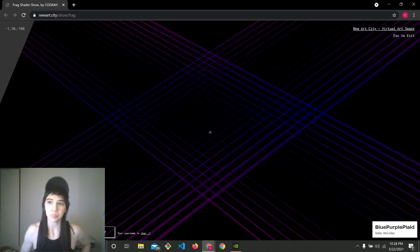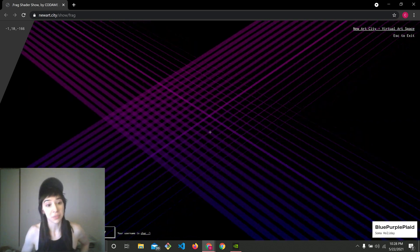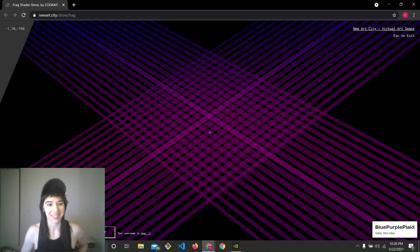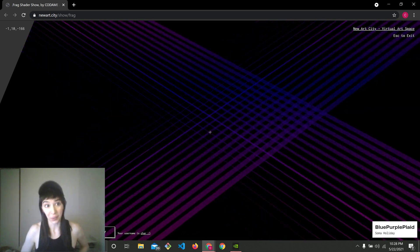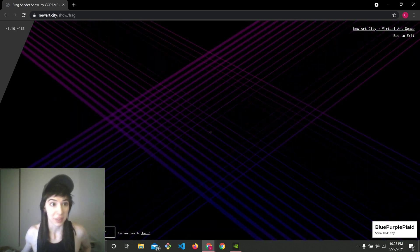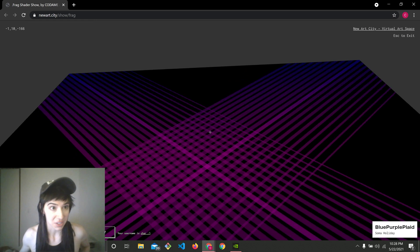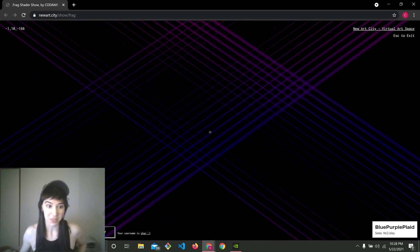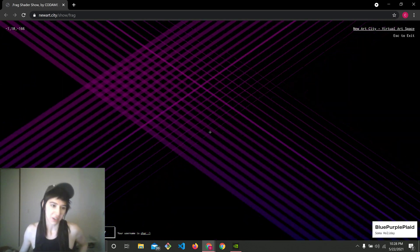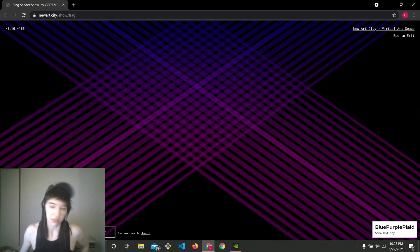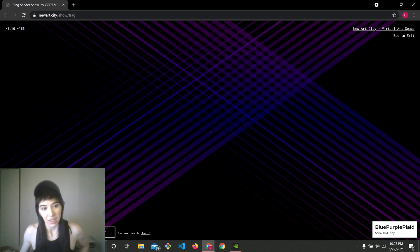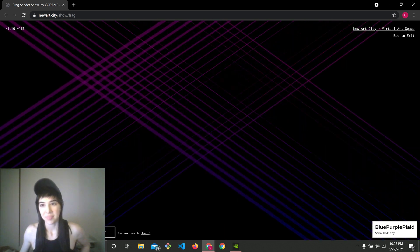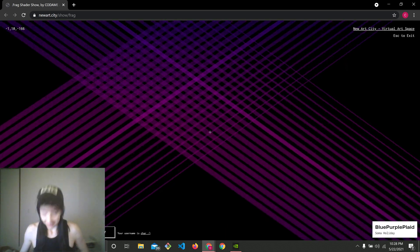And so thank you so much for watching, and I hope that you can go to newartcity.com slash show slash frag. I'll link it in the description. Go check it out yourself. There's so much more work. And with that, farewell.